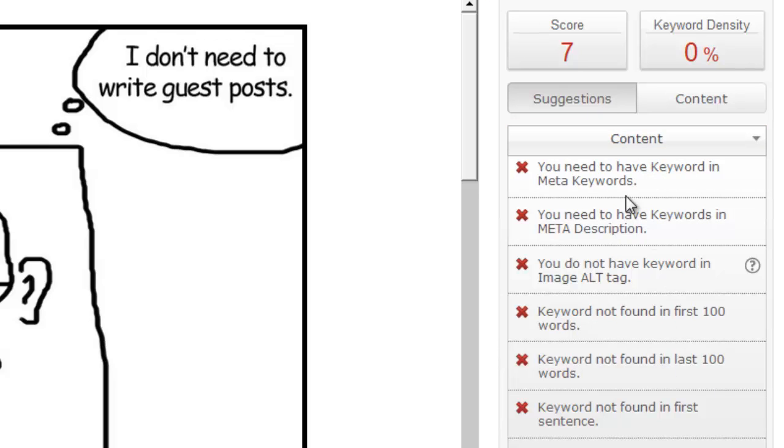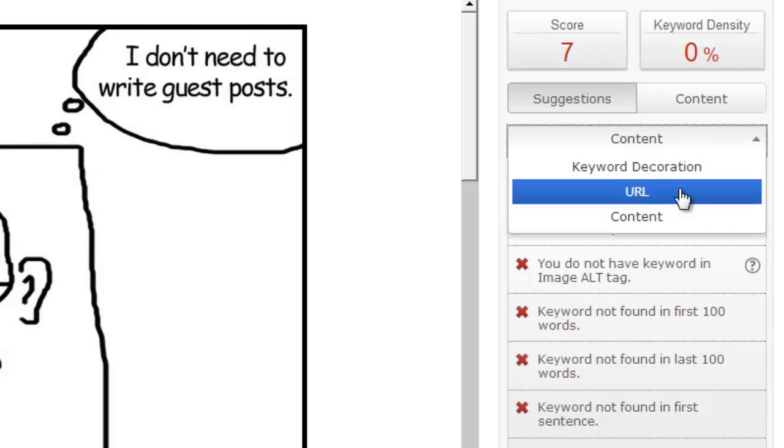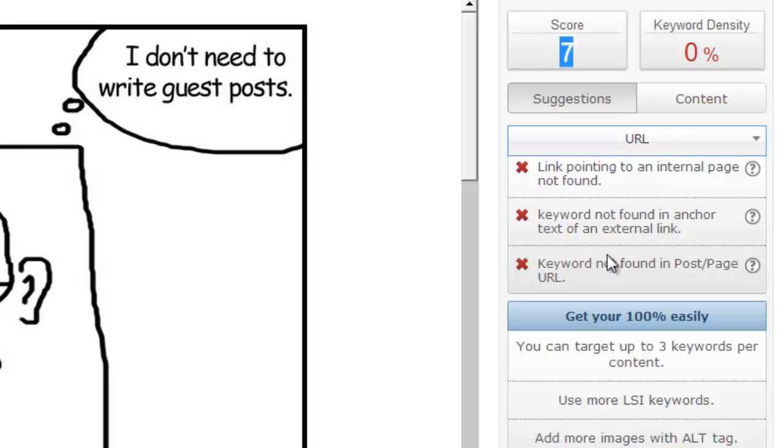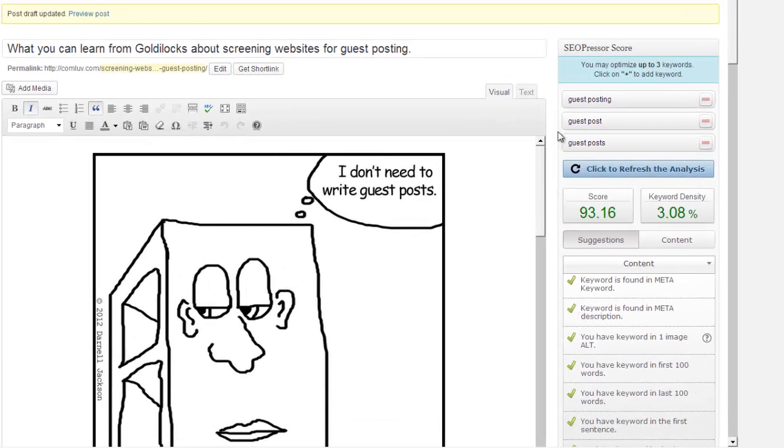So you can see how making these adjustments will increase my chances of getting found on the internet. And ultimately, my score will improve. Now I'm going to stop the video right here. And I'll come back to this post after I have completed all of the recommendations. And hopefully, I'll have increased my score to very close to 100%.